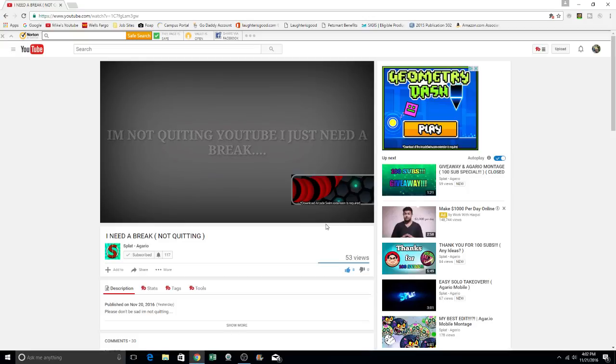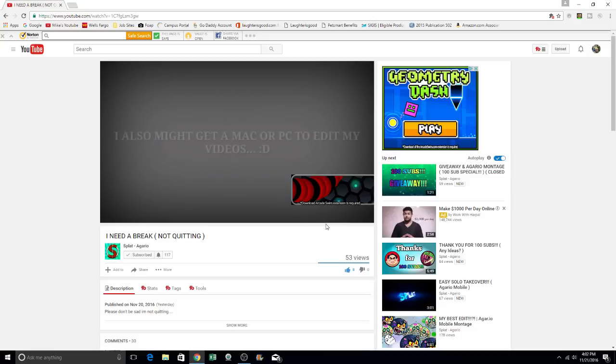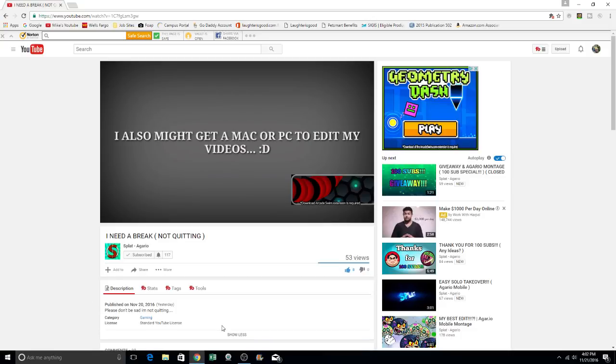It says, I'm not quitting YouTube. I just need a break. So this is the very latest video, published on November 20th. Please don't be sad. I'm not quitting, in the description. This is from yesterday. Today is Monday.